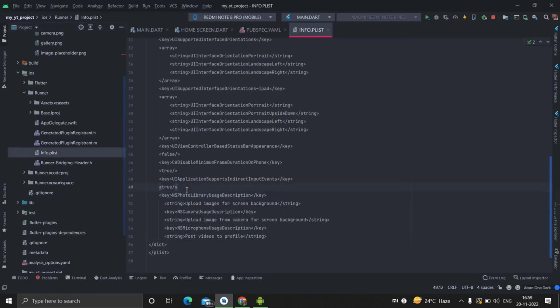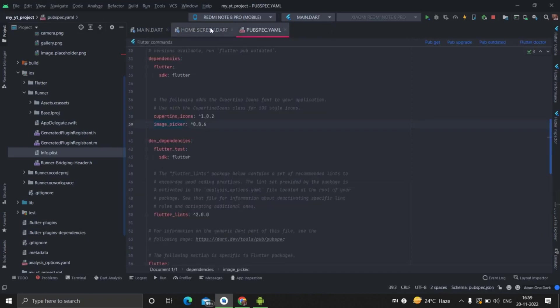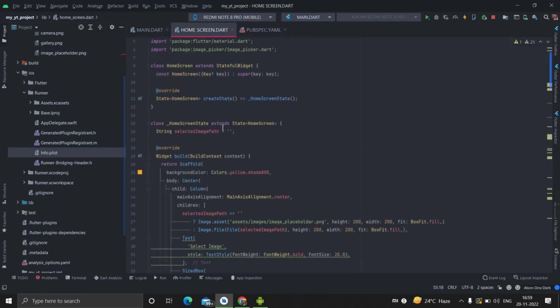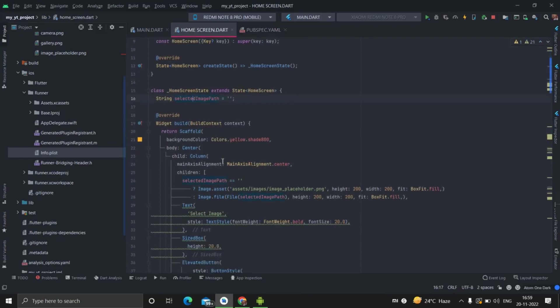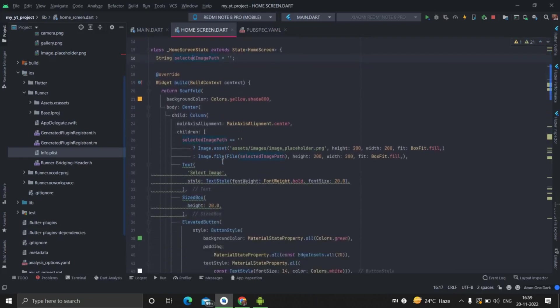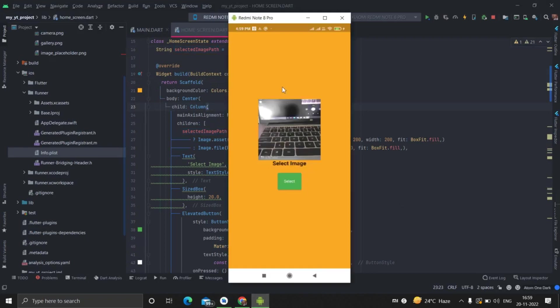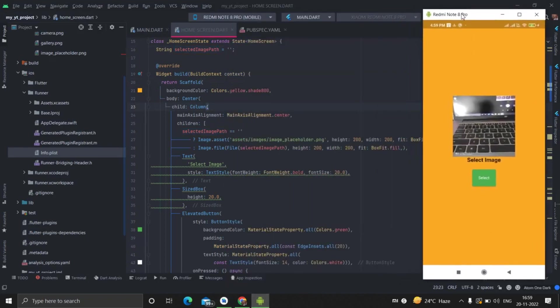I will put the link of the code in the description. You can use my code in your project wherever and whatever you want. So first of all, I have taken one empty string. And starting, there is scaffold inside the column.